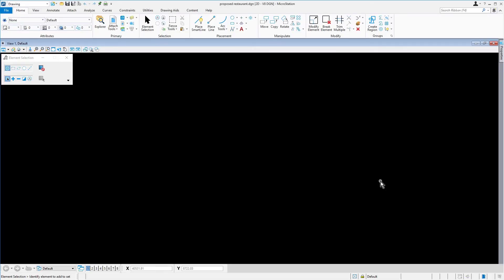The new DGN file is created and opened. From the title bar of the MicroStation application window, observe that the new file is 2D. This was determined by the seed file.